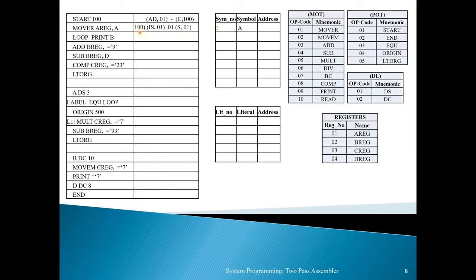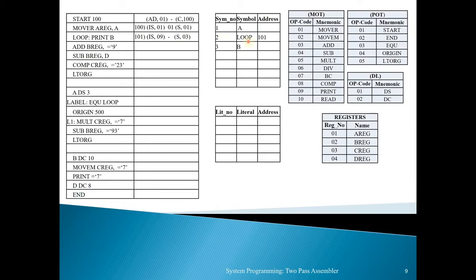The next statement has label LOOP, imperative statement PRINT, and second operand B (a symbol). The label LOOP is entered into the symbol table and assigned the current LC address of 101. PRINT is at position 09 in the MOT. B is entered into the symbol table. The intermediate code is: 101 (IS, 09) (-) (S, 03) — dash for the absent first operand and S,03 for symbol B.